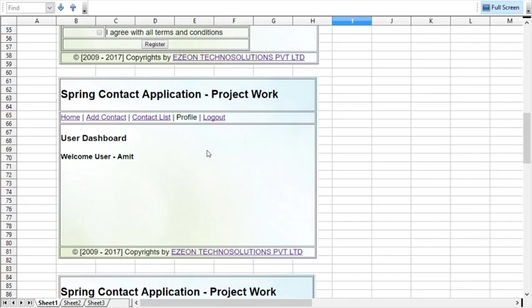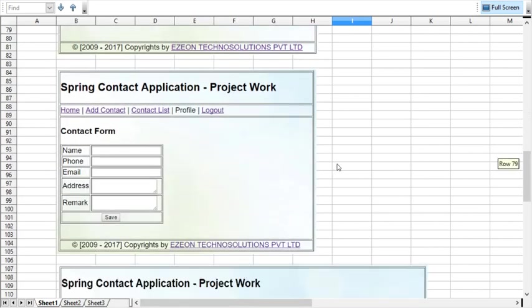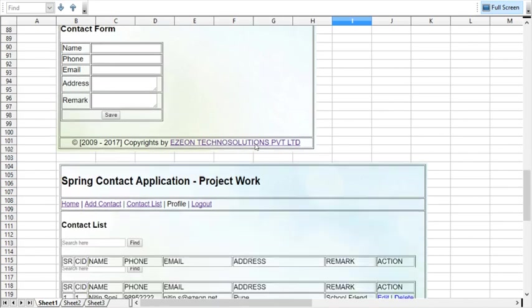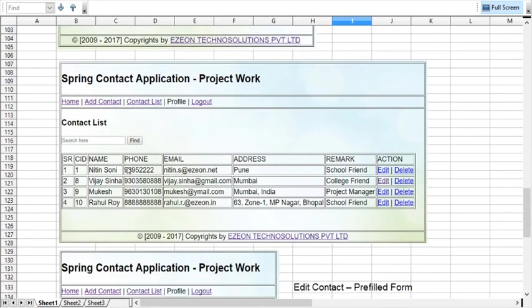Similarly, you can see another page which is for the new contact entry. User can add new contacts from this page.